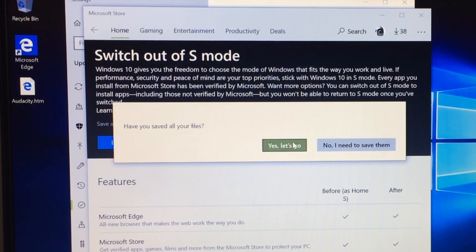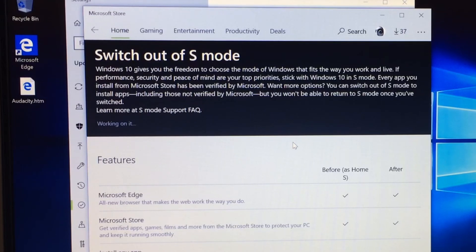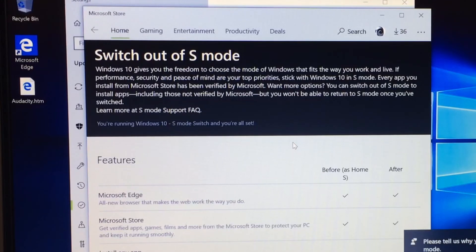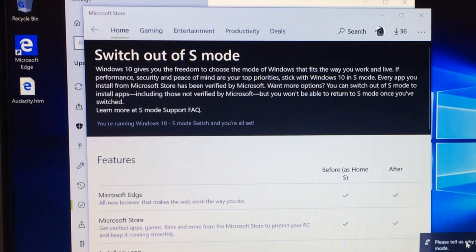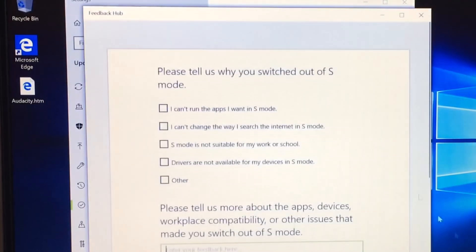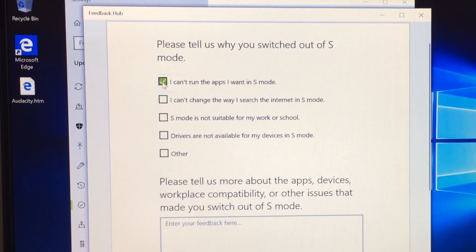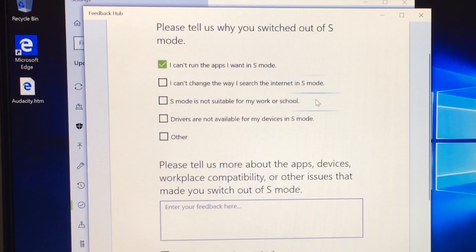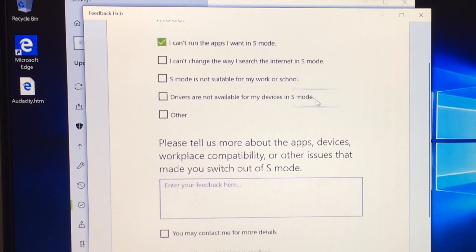Yes, let's go. I've got no files to save. So it's 1:15 now, pretty much, 1:14, 1:15. So you're running Windows 10 S mode. Switch and you're all set. Please tell us why you switched out of S mode. I can't run the apps I want. That is basically why it is. What are the other options you could give? I can't change the way I search the internet in S mode. Yeah, because the Chrome browser is not available, I think, in Windows 10 S. I haven't checked that but I know that was the case before.